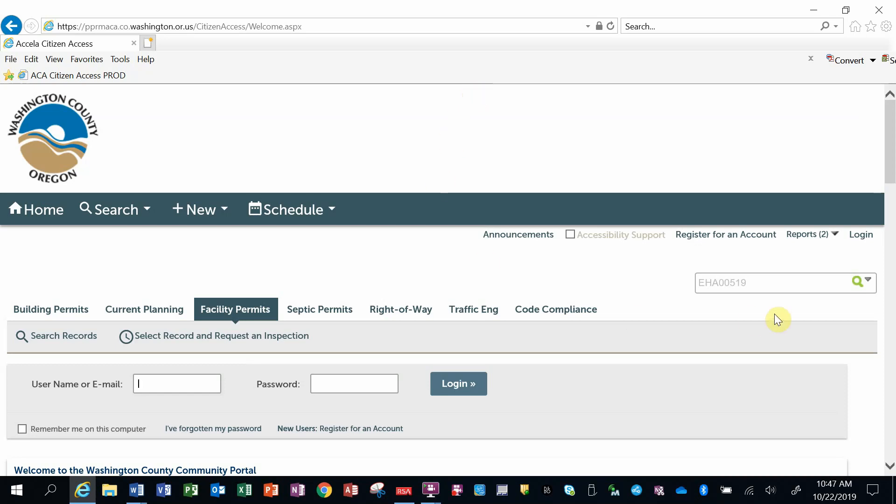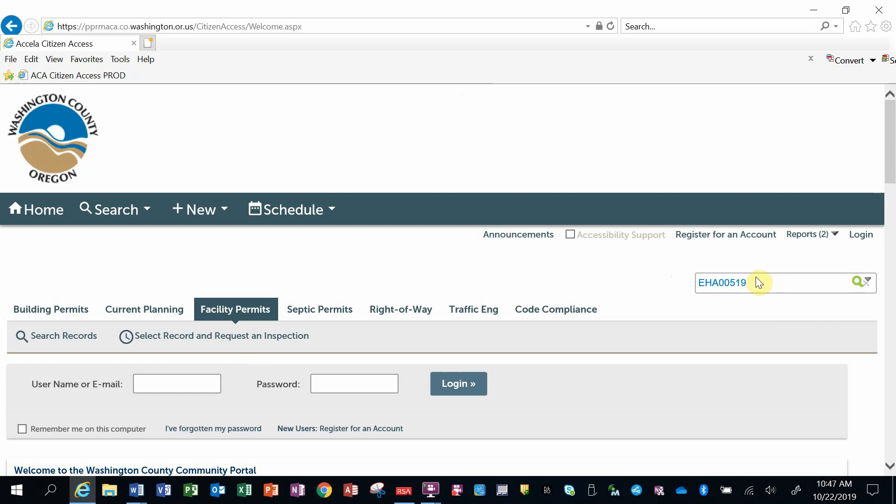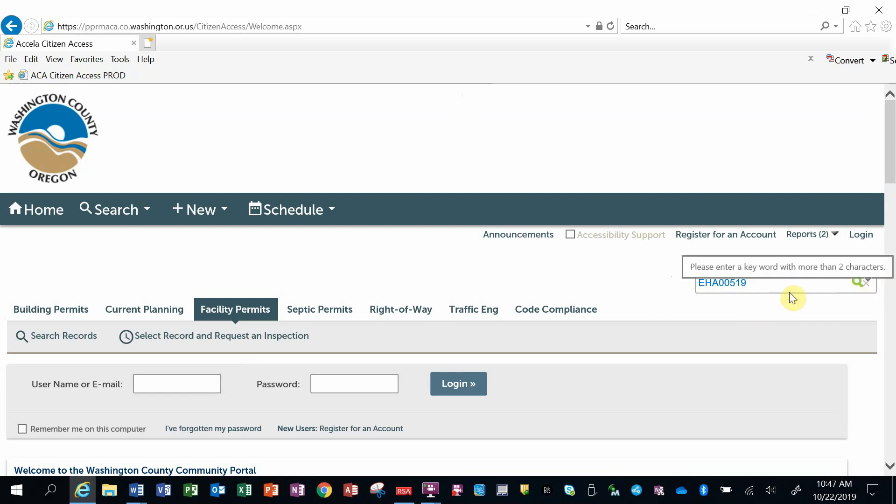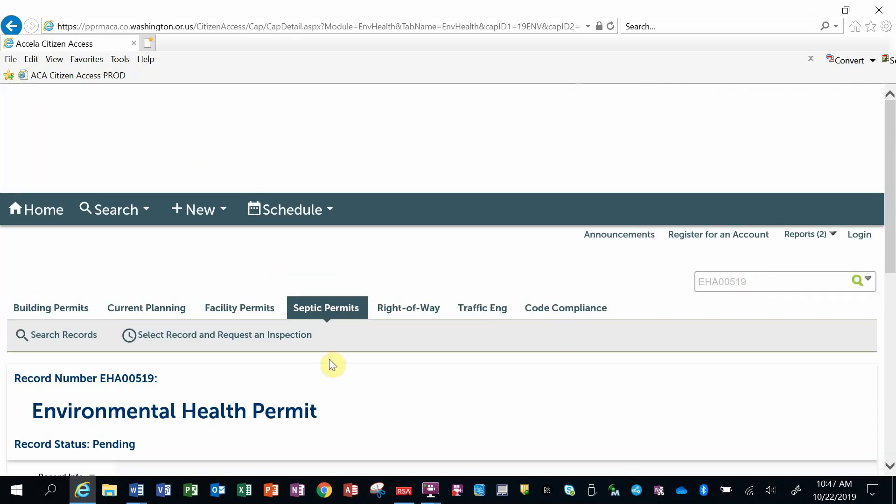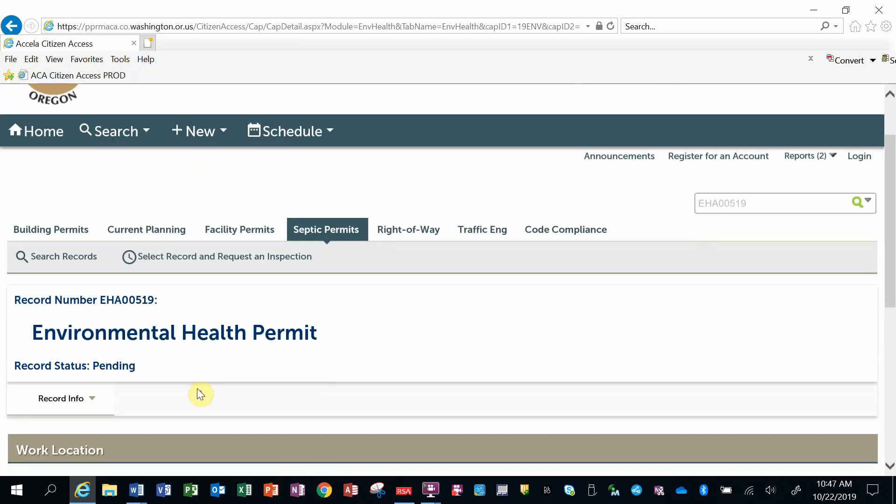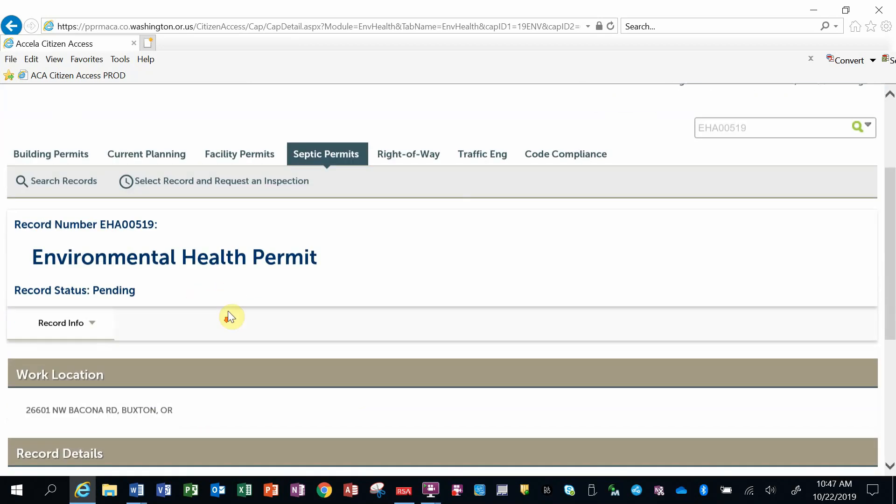The first way is to enter a record value if you know the permit number or application number into the far right search window. If you know the number, you can enter it and hit enter, and it will bring you to that record number. This is an environmental health permit.